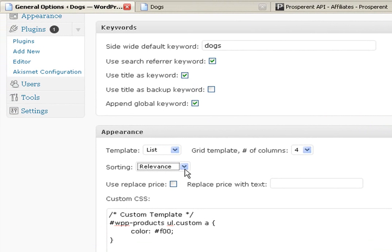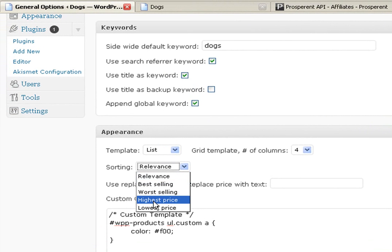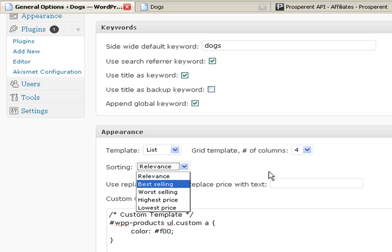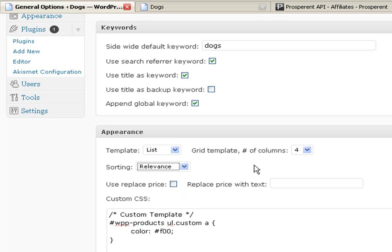But I use relevance. You could go with highest price if you want to show high price or lowest price if you want the low stuff, but I just don't think that that's going to be the best.